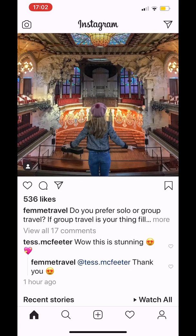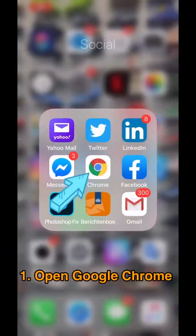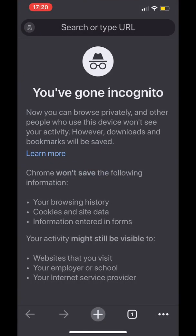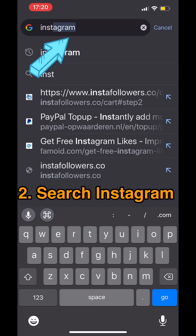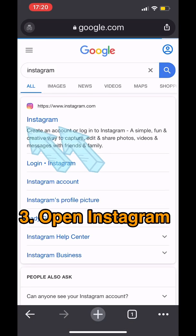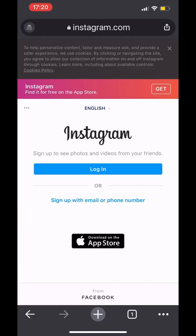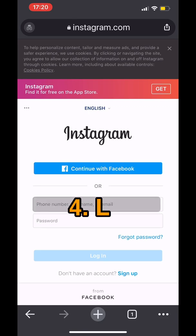What you can do is open Google Chrome, then search for Instagram, and then log in.